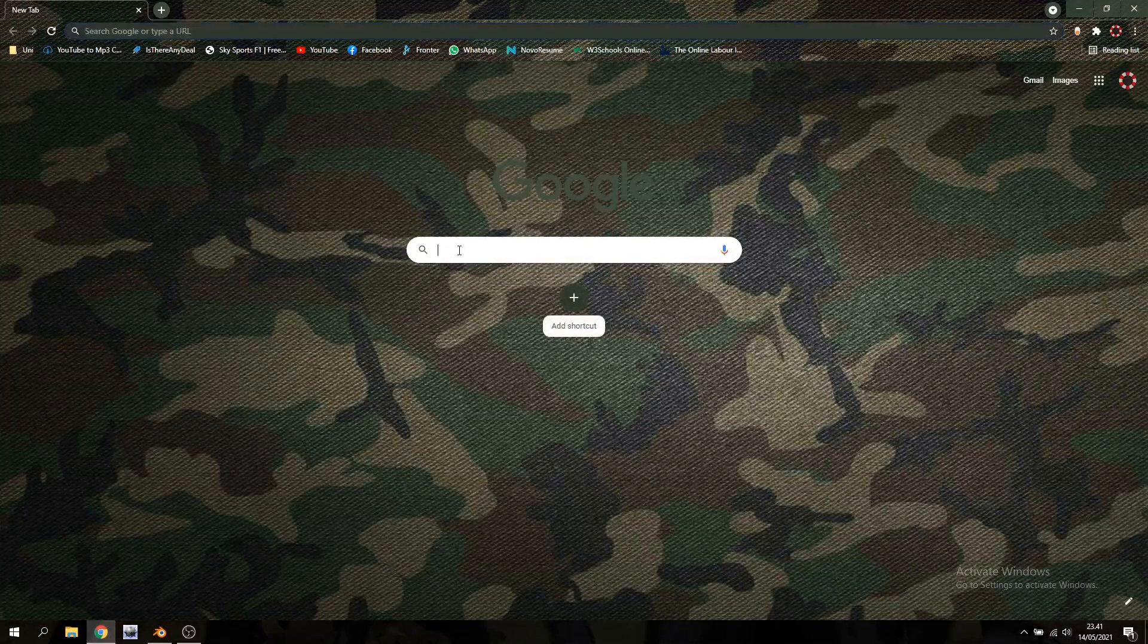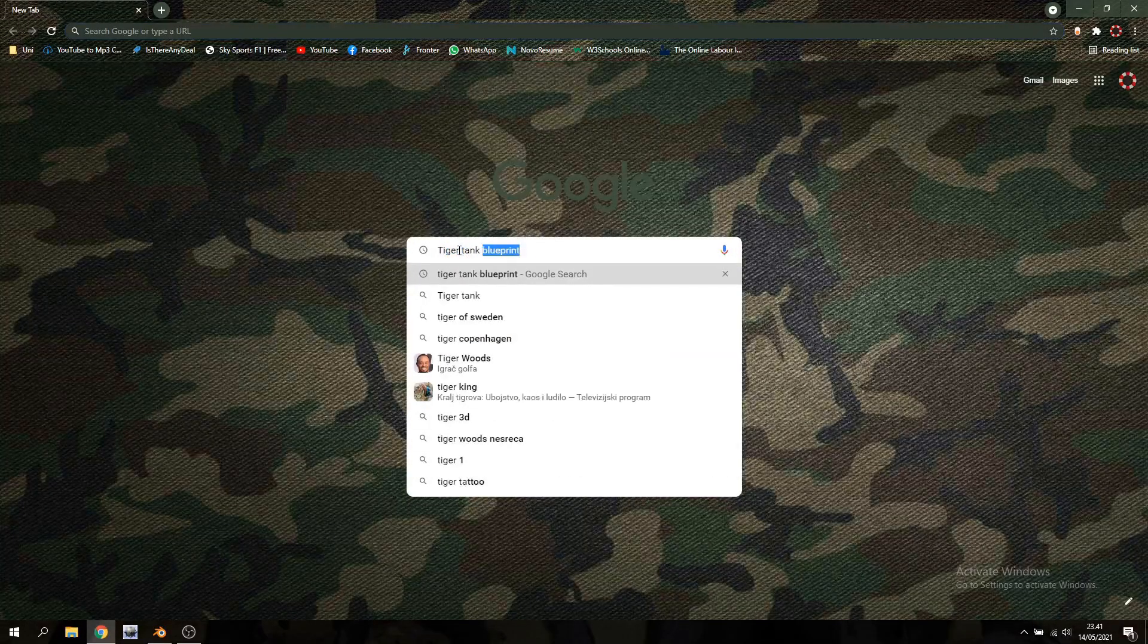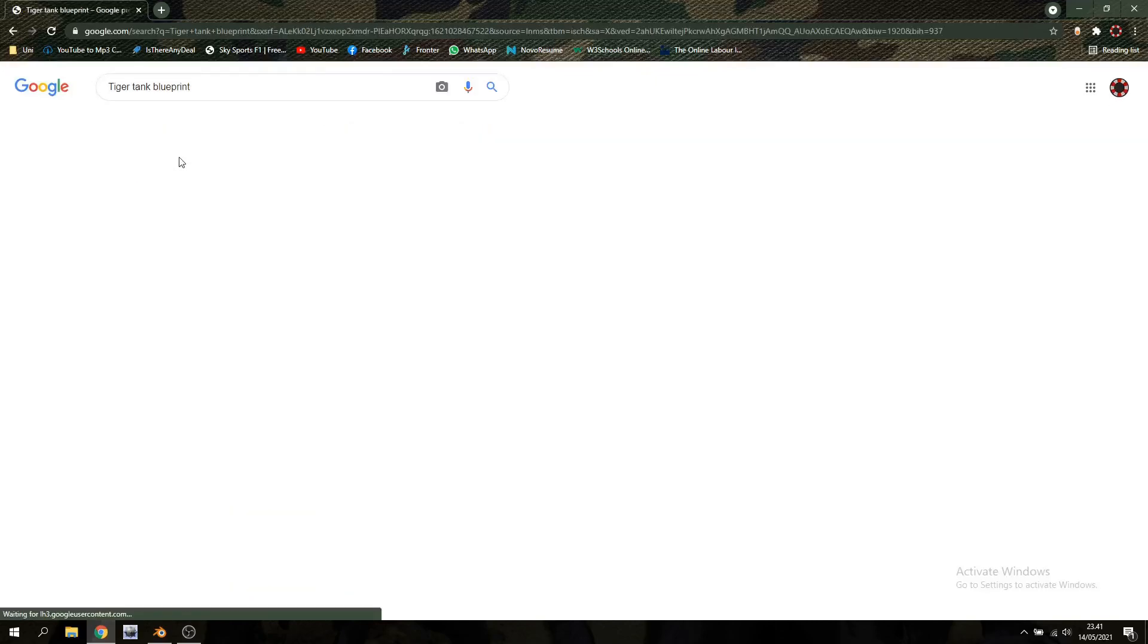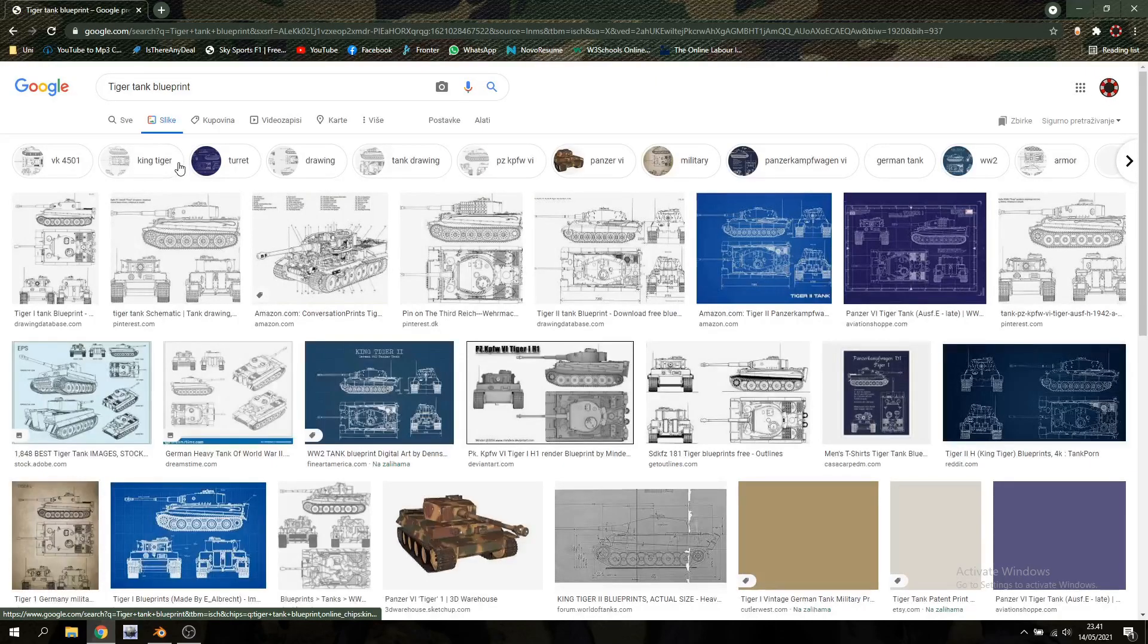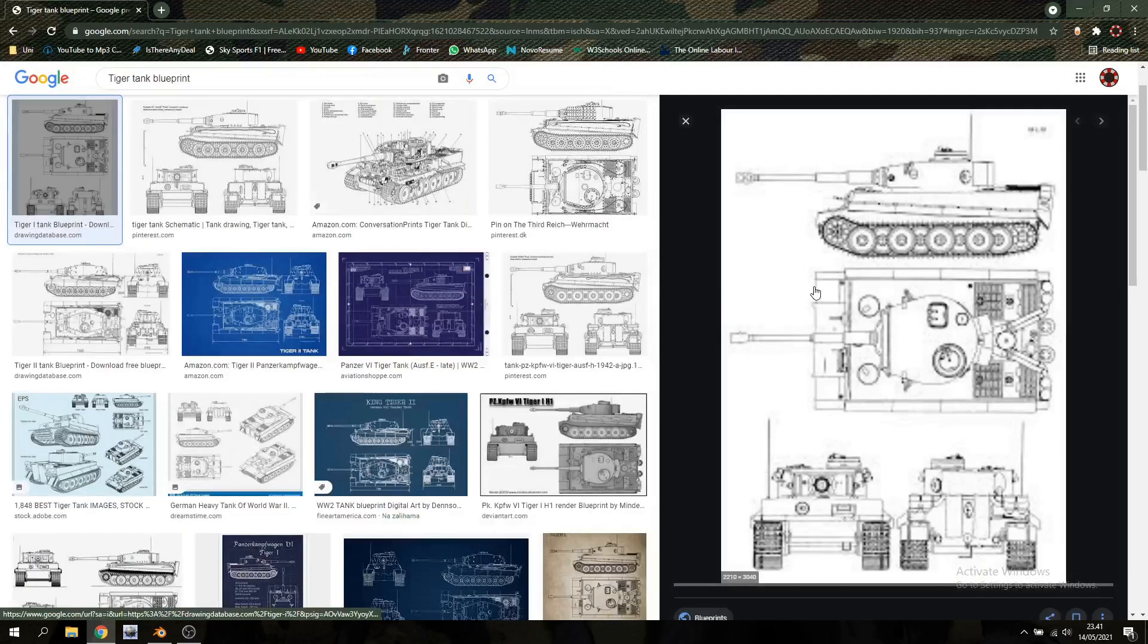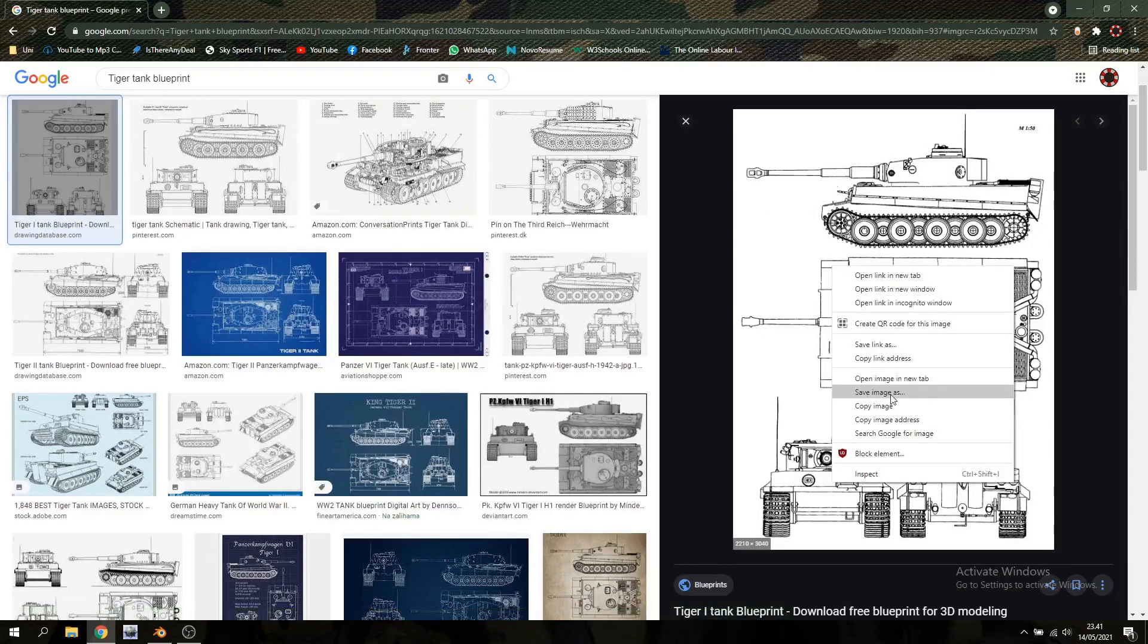So the first thing you want to do is open up your browser and just type in something like tiger tank blueprint and then just go over to images. This is a pretty popular tank so it's really easy to find a high quality blueprint. Just take the first image and save that.